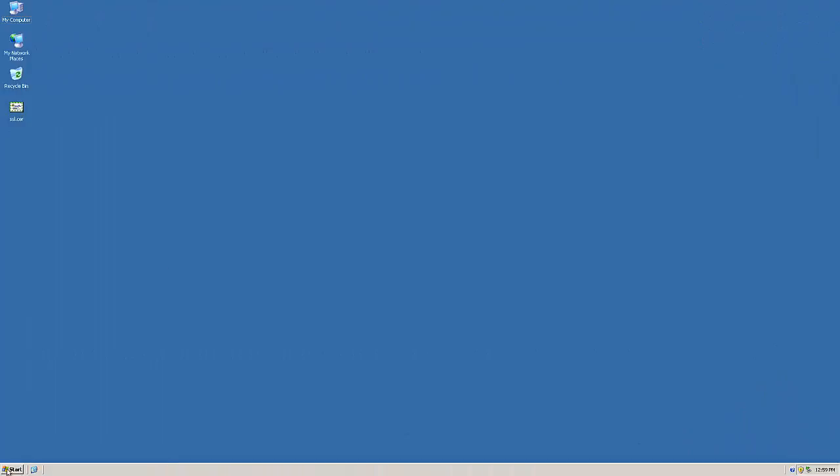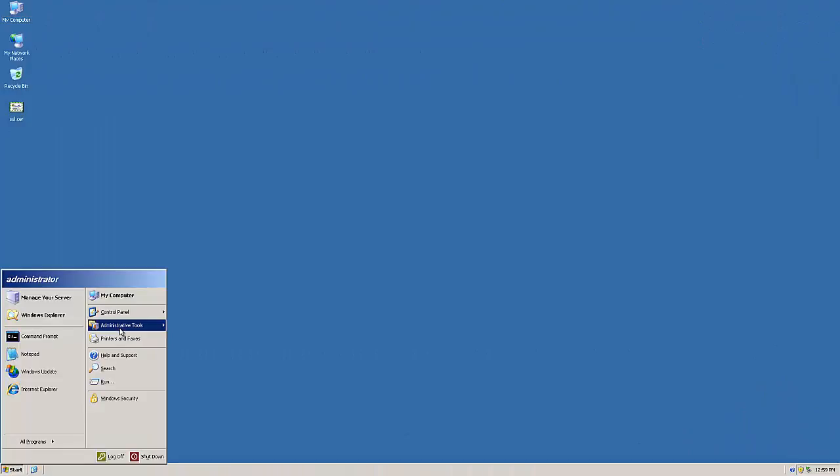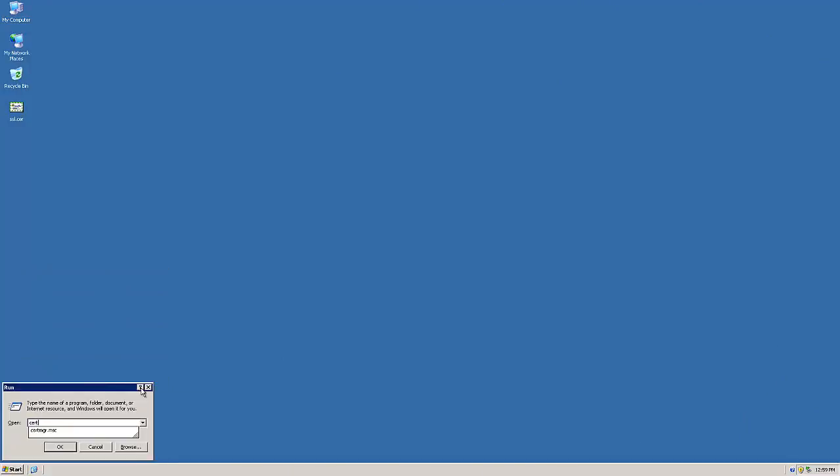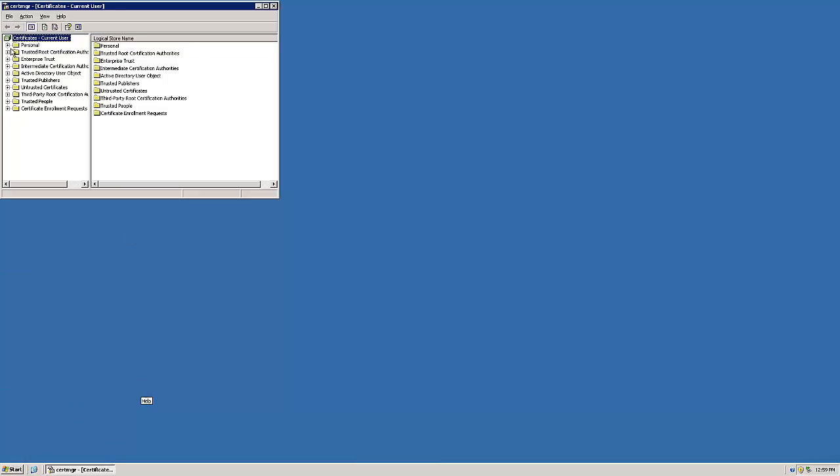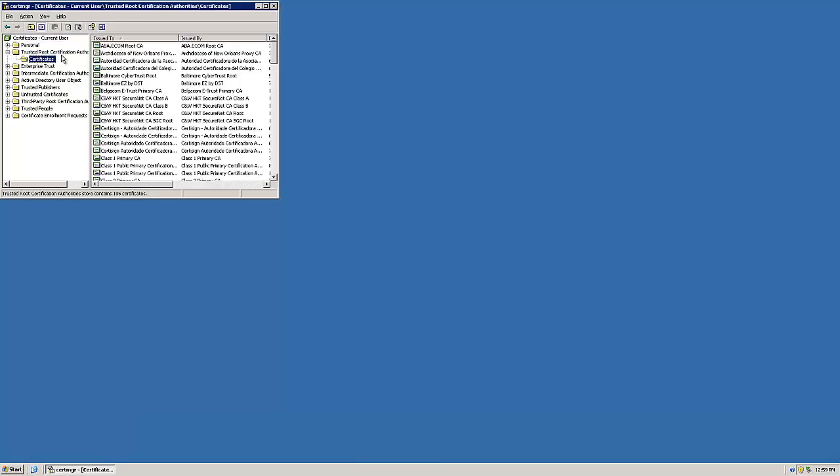From here, log off and then log back in. Go to Start, Run and type in CERTMGR.MSC to bring up the Certificate Manager.